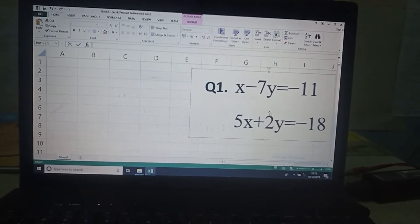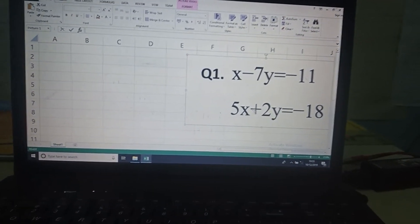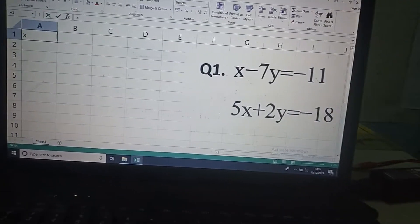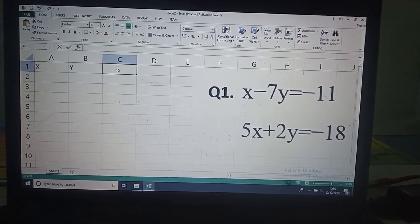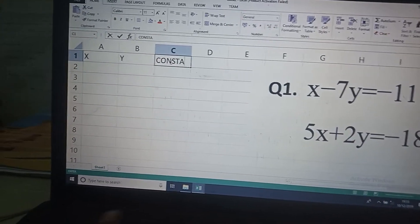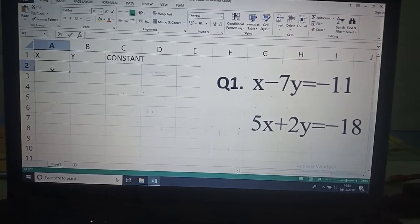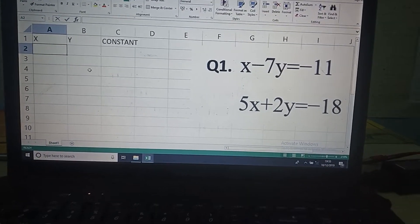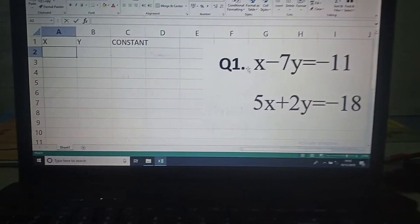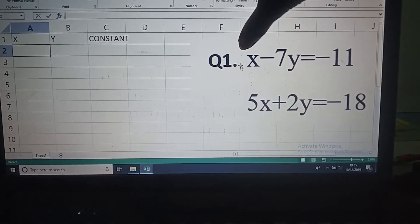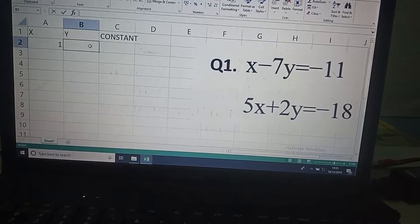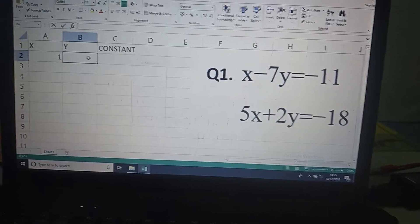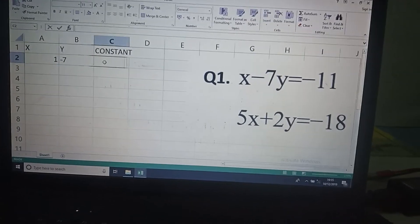Suppose these are the two linear equations, equation number one and equation number two. To find the value of x and y, write x, then y, then constant. In the first cell, specify the coefficient of x in the first equation — it is 1, so write 1. The coefficient of y in the first equation is minus 7, so write minus 7.